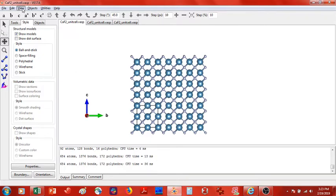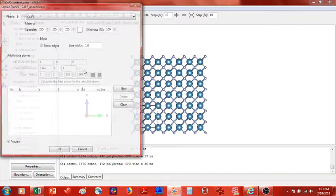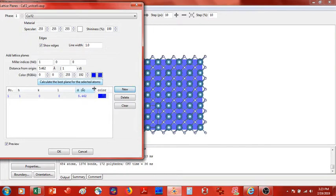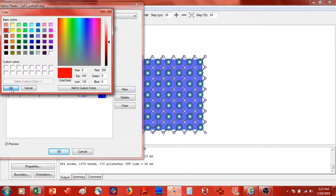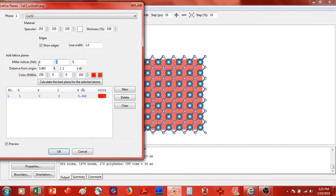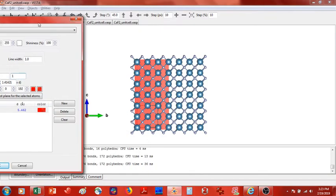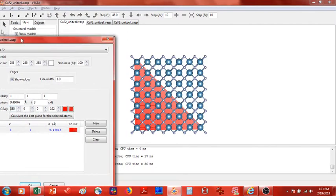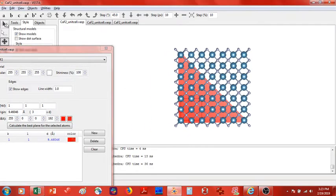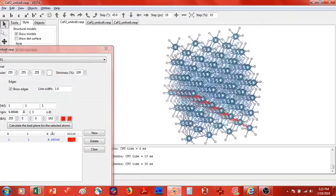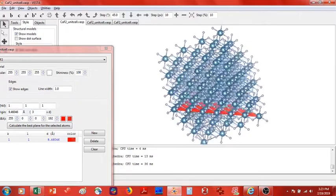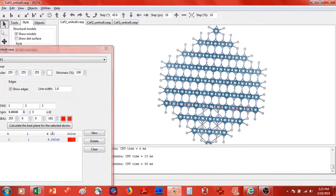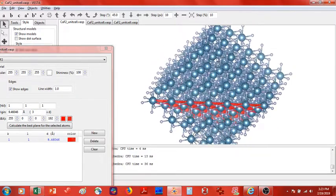Now what we are going to do is identify the 111 plane — I'm going to switch to red here for a bit of contrast. Here is the 111 plane, and I'm going to move that a little bit inside of the cell. Now what is the procedure after you've identified the 111 plane?